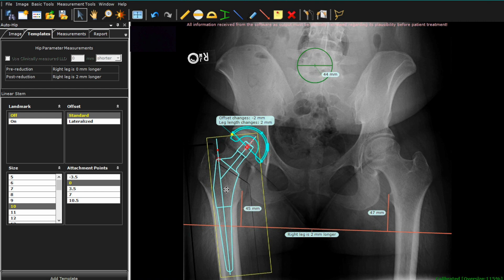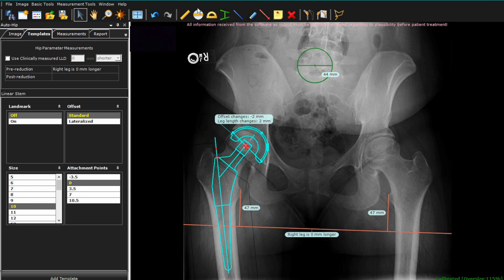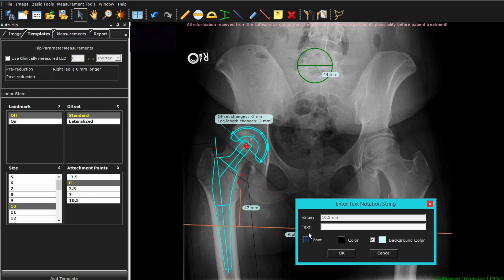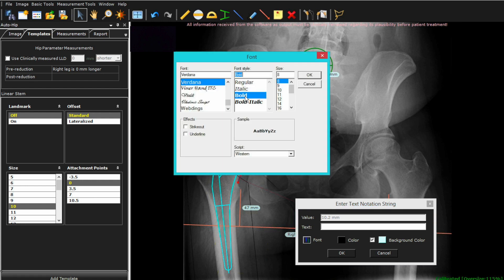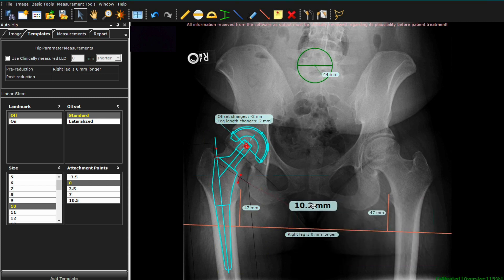We're now going to detach from cup again to put things back where they were before, and we're going to go ahead and get the ruler tool and measure from the top of the lesser trochanter to the cut edge of the stem. We're going to utilize that intraoperatively to have a number to gauge where to make our neck cut. I'll then click on this number and click on the font — I like to make this bigger, bold at 16 font — so our neck cut is going to be 10.2 millimeters in this case.